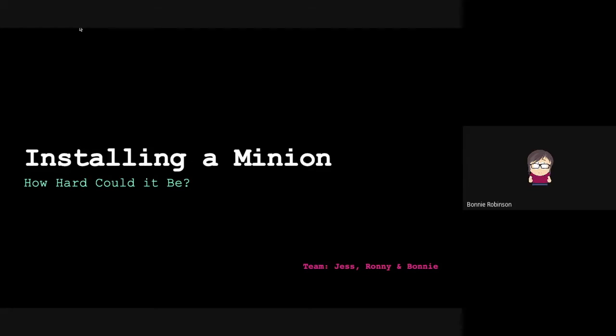Our group decided to create a sort of informal usability lab. Our scenario was to see installing a minion - how hard could it be?